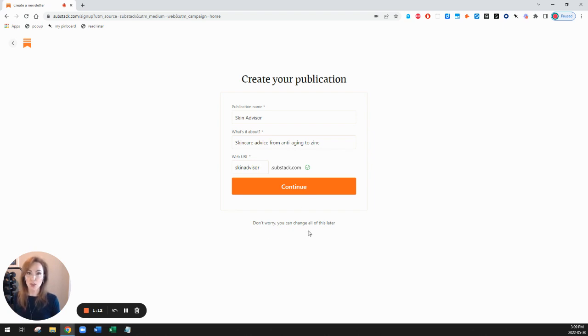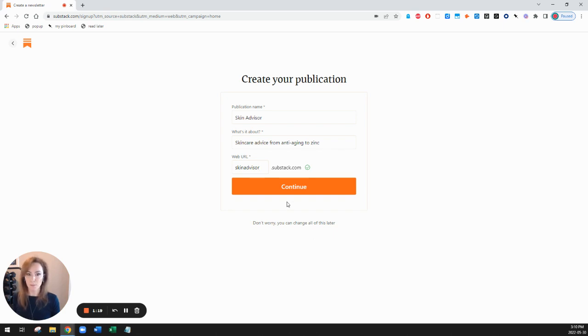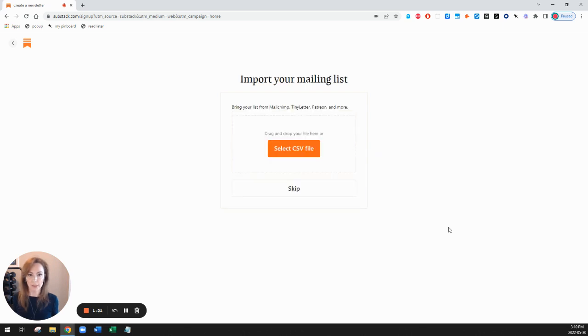Don't worry, you can change all this later. So you're not committed to whatever you put here. It is possible to edit later. But for now, I'm happy with this. So I'll click on continue.